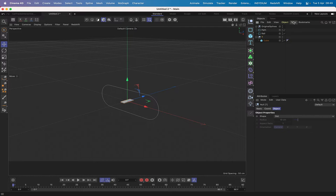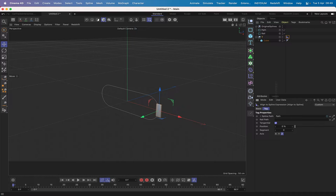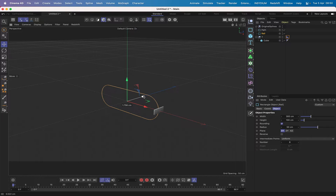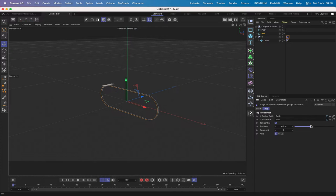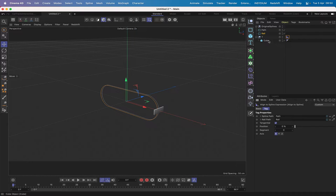The next step is to select the T null and give it an Align to Spline tag. In the Align to Spline, I'll put the path in the spline path, select tangential, and pull the rail into the rail path and select the X axis. At the moment nothing is happening because the rail path needs to be moved slightly, then it sets things up correctly. Without the rail path the cube will spin through 180 degrees — that's why we use it and align tangentially.